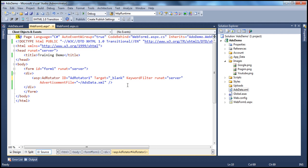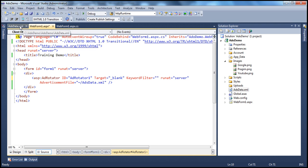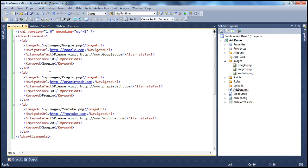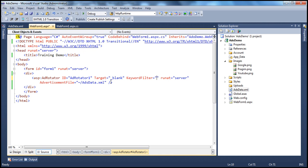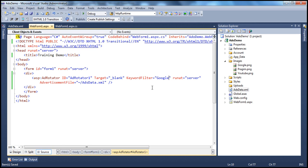So you specify the keyword filter here. Now I want to display only Google ads on this web form one dot aspx. So in that case, I use this Google keyword and put that there.